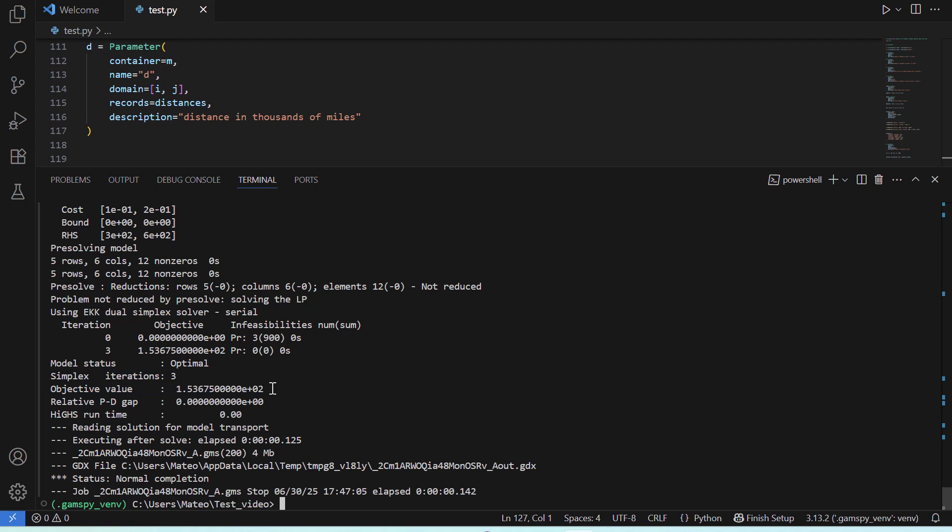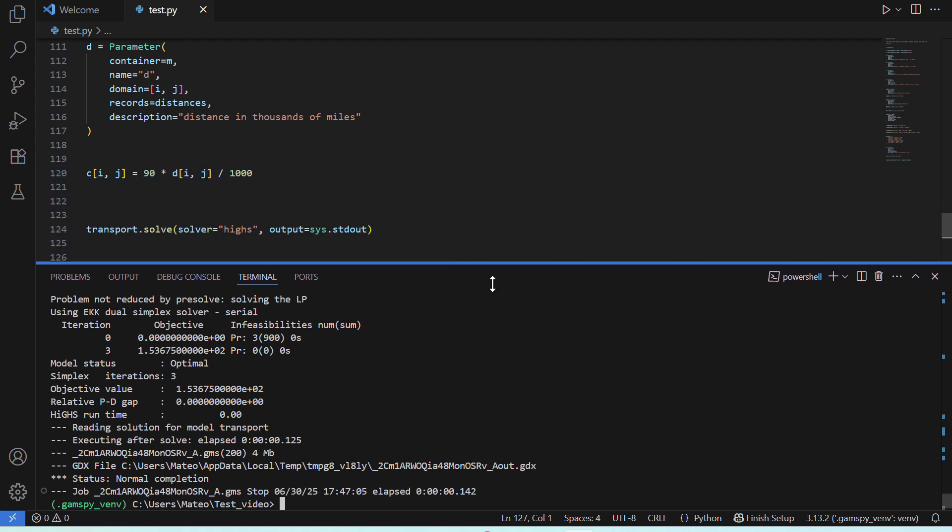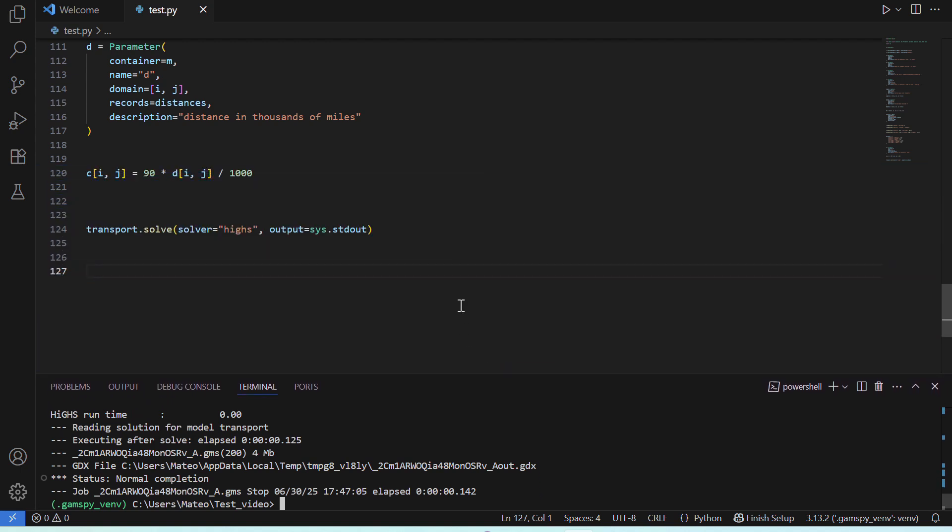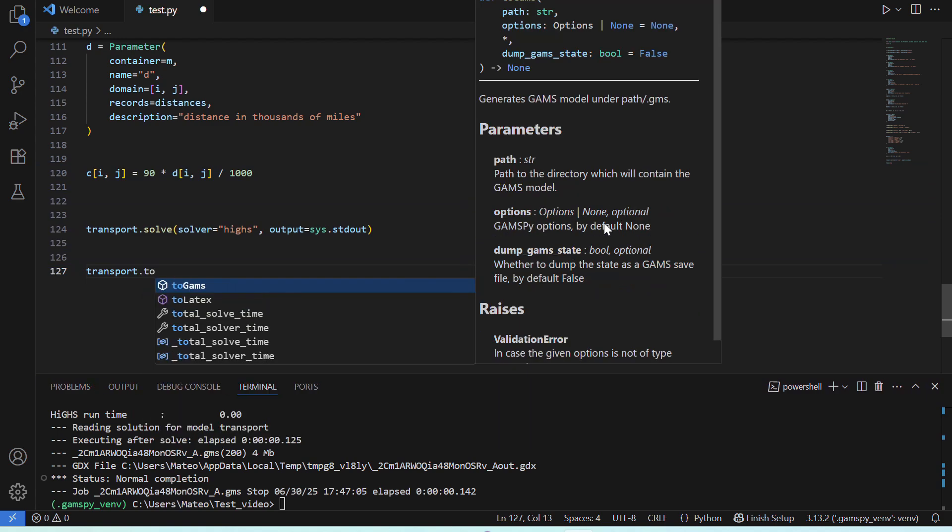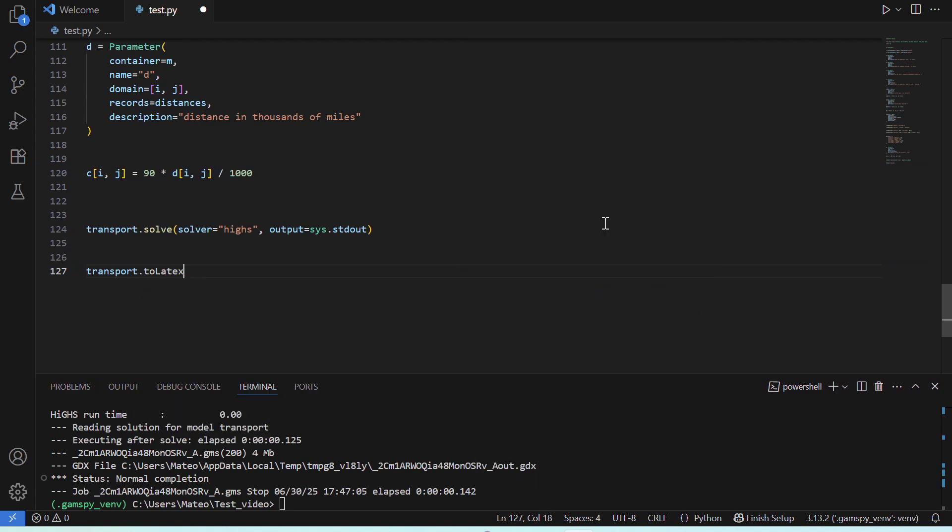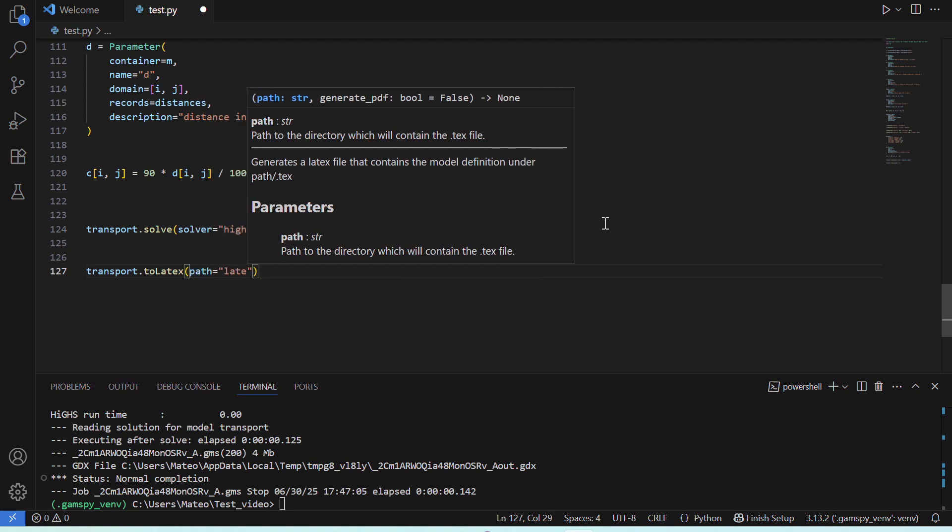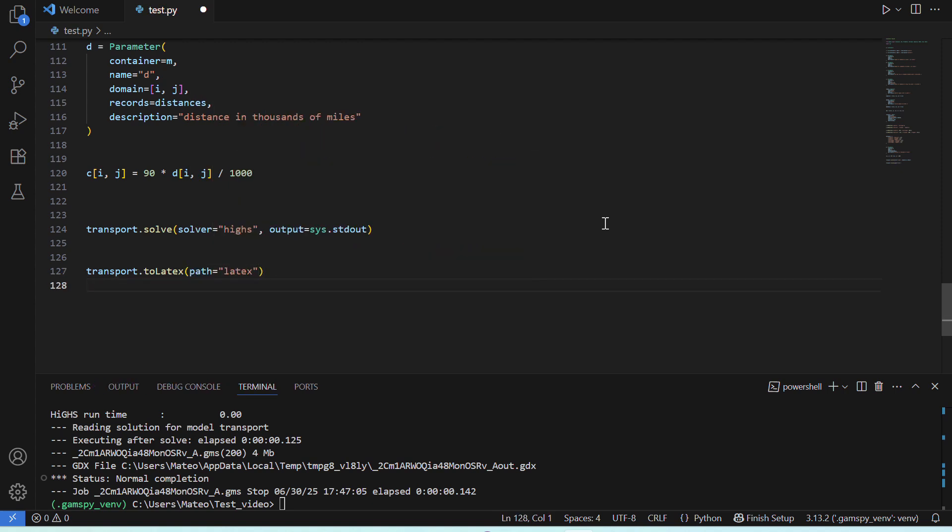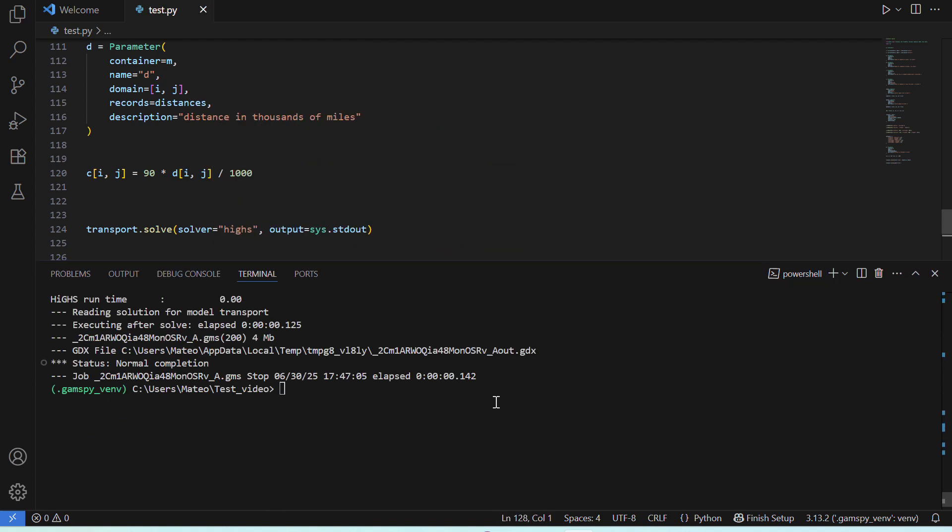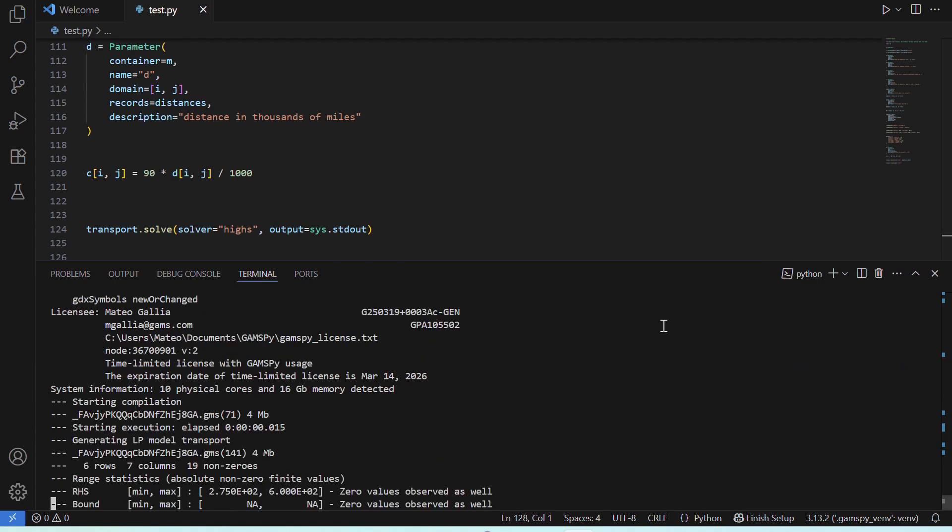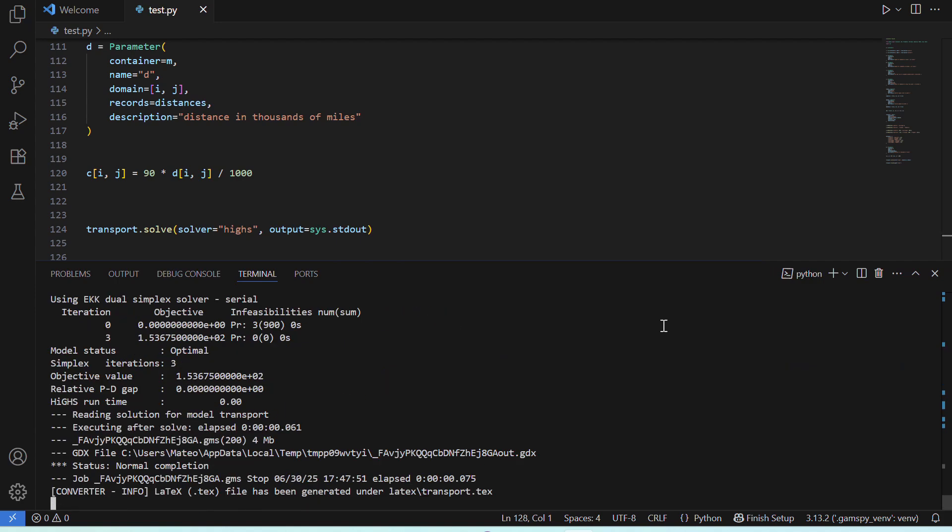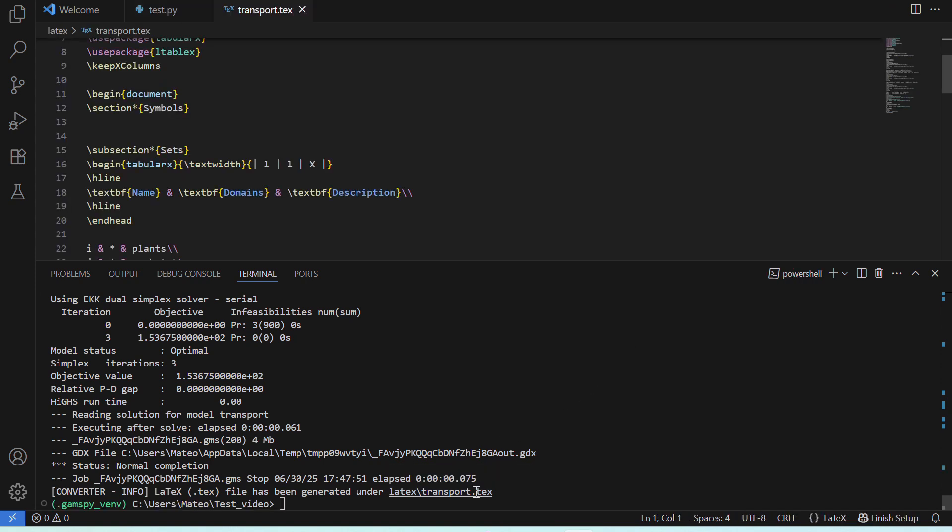Besides changing solvers, for example, we can also transform our model into LaTeX syntax. So, if we say transport to LaTeX, and we run it again, it will create a new file, that if we open it, it has our model in LaTeX syntax.